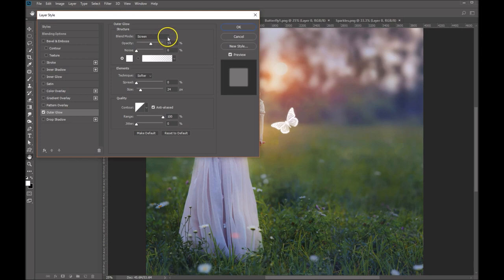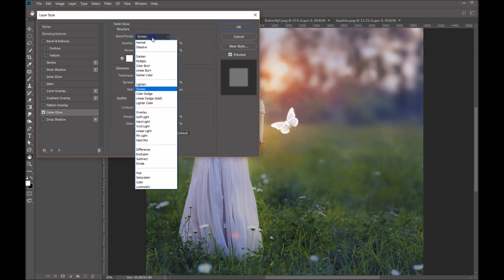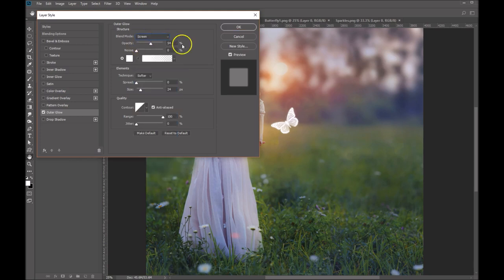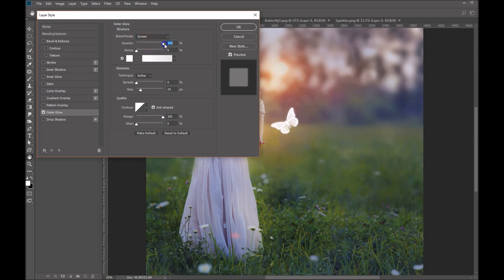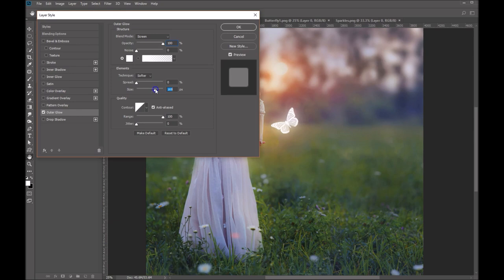So by default, it is in screen mode. And that's perfect. The opacity, we're going to bring that up to 100. And then let's play with the size here. We'll want to make that nice and big. Maybe somewhere around there is pretty good.